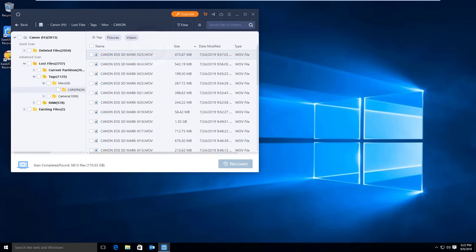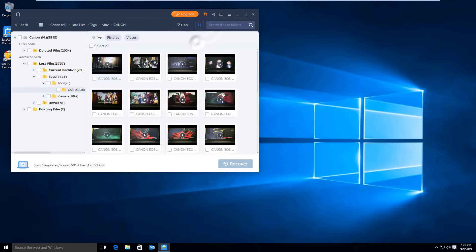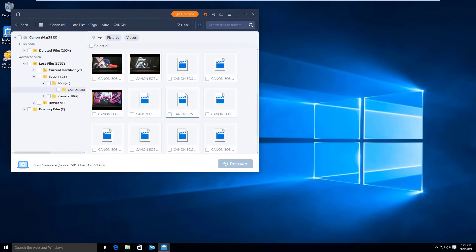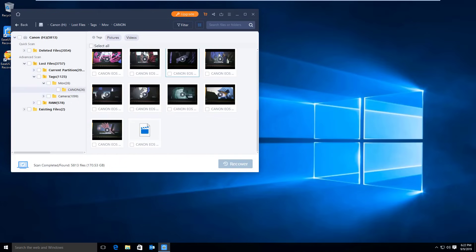To quickly locate the files you are looking for, you can try to use the preview button to view the file contents. Generally, when a video enables a preview, then that video will be successfully opened after recovery.